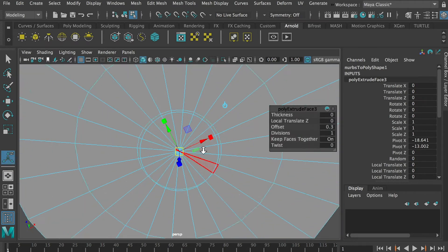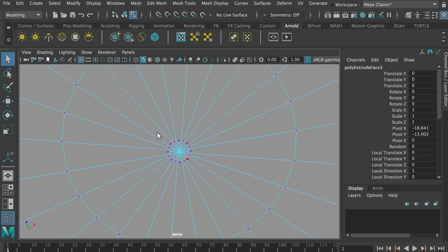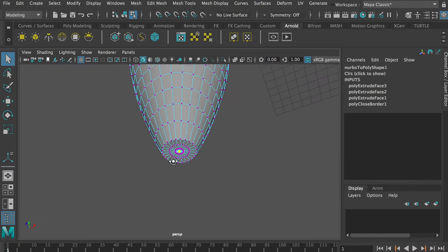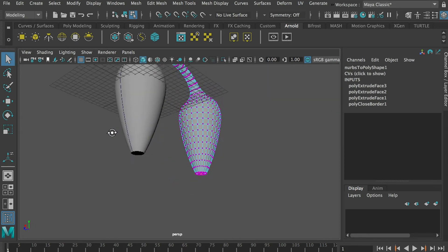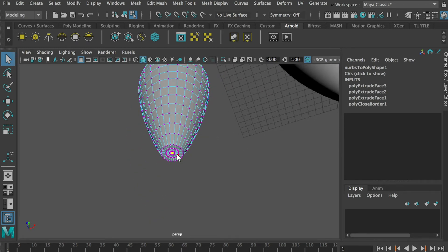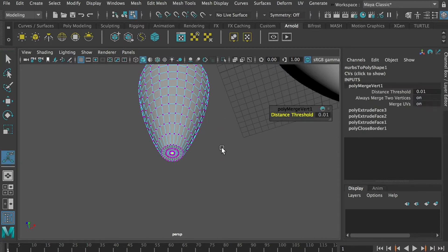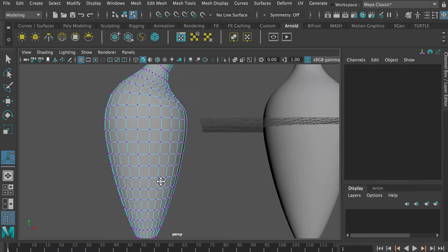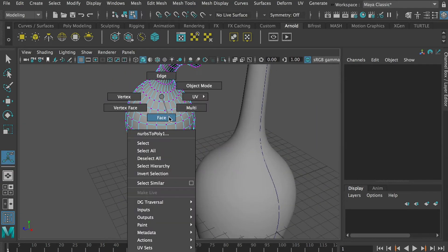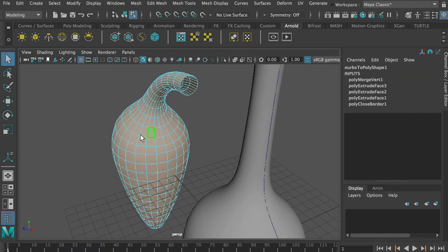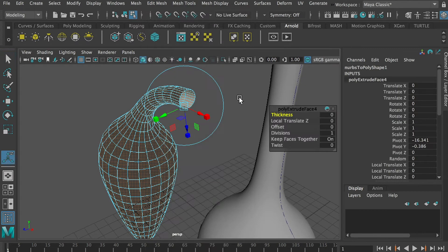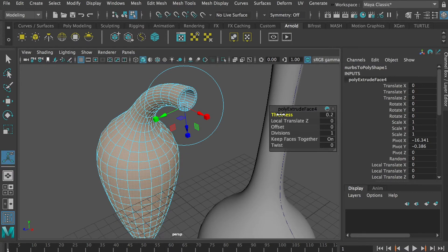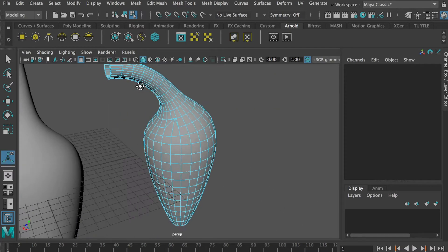Go to vertex mode and select all the vertices, then deselect the vertices on the top that you may have accidentally selected. Hold Shift and right-click, then choose Merge Vertices. Now go back to face selection mode, double-click to select the whole thing, go to Edit Mesh Extrude, and increase the thickness to create the base.